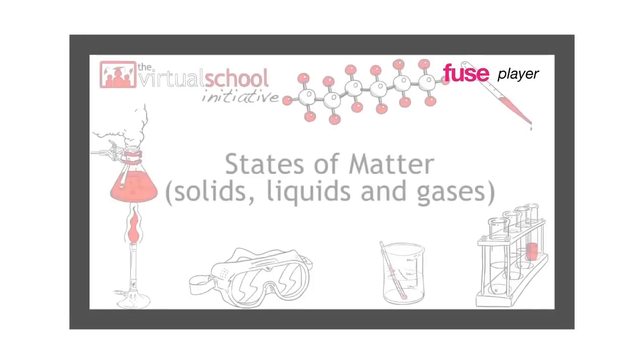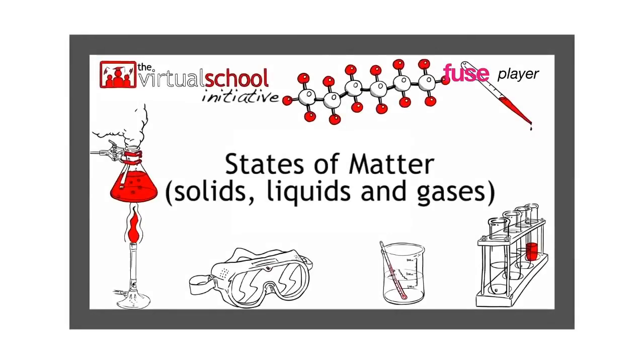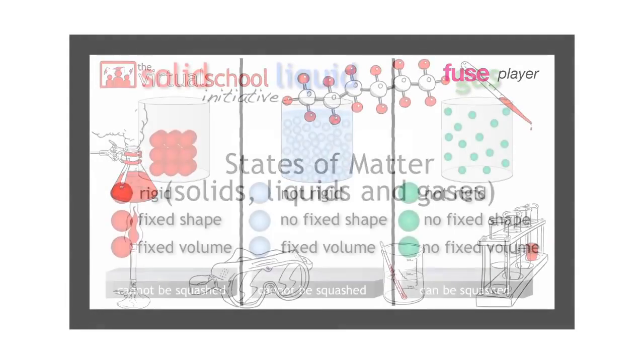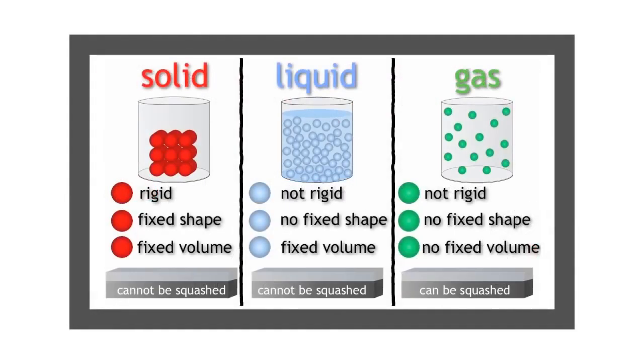You may have learned about the three states of matter: solid, liquid, and gas in a previous lesson.